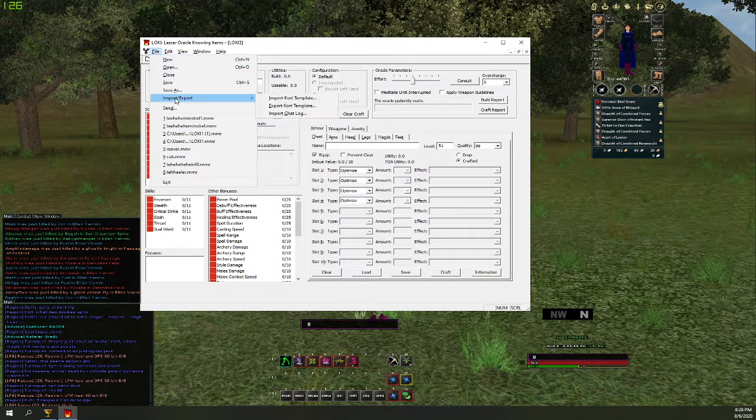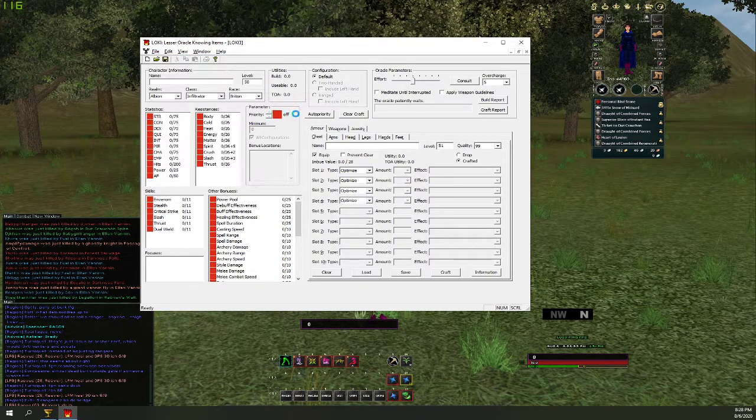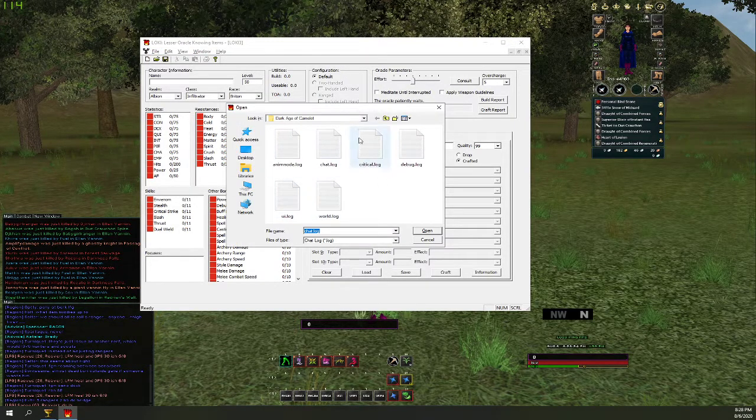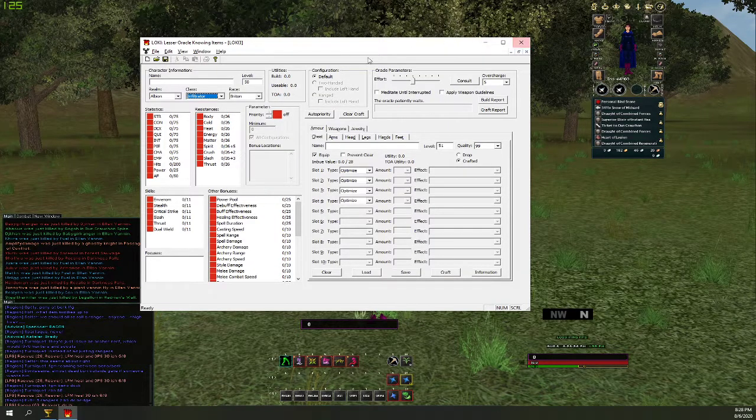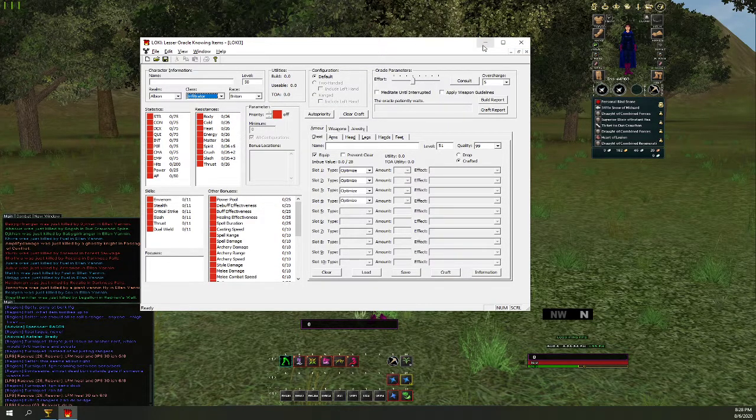So now when we click File Import, it'll pop up and let us browse to the location. So it is in fact working now.